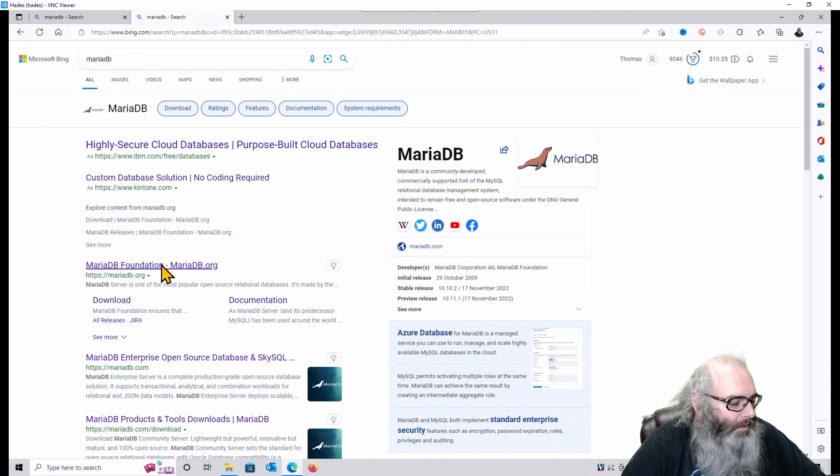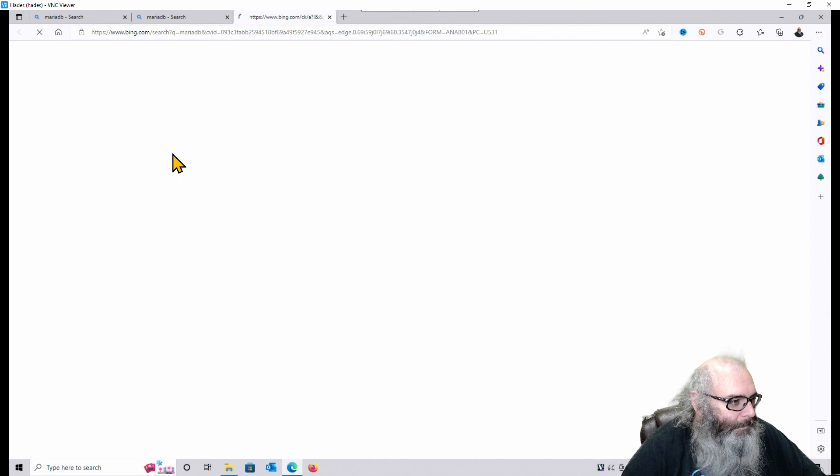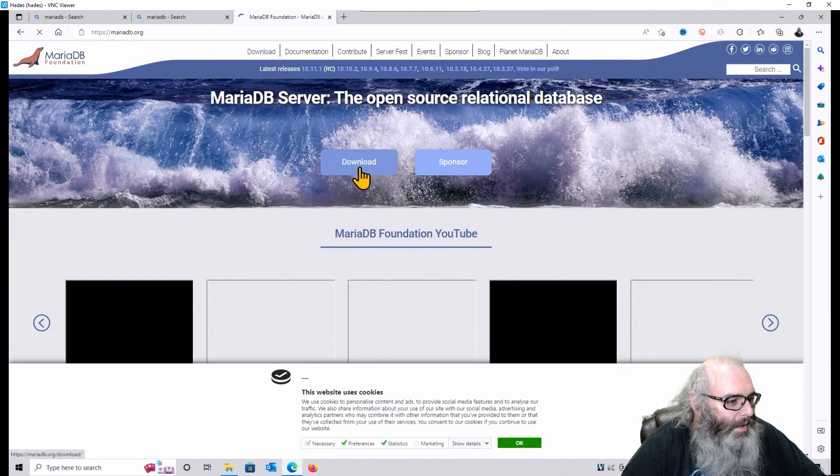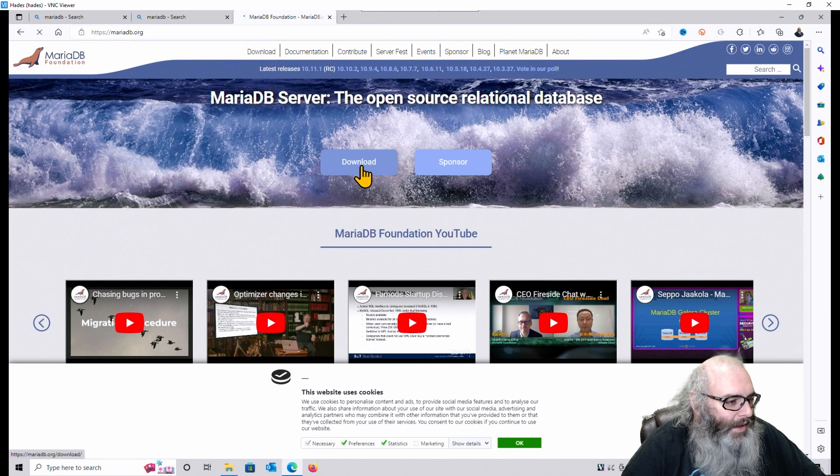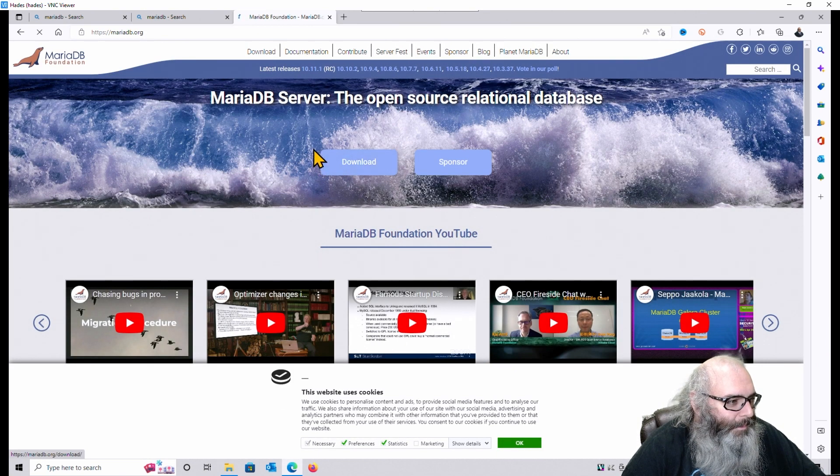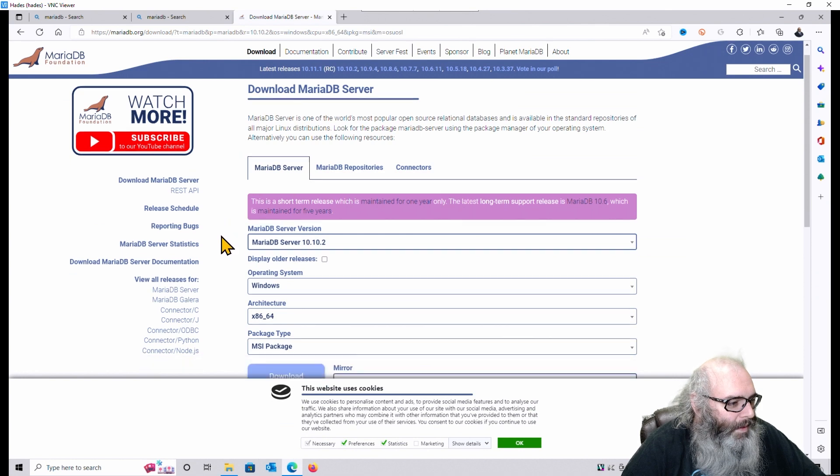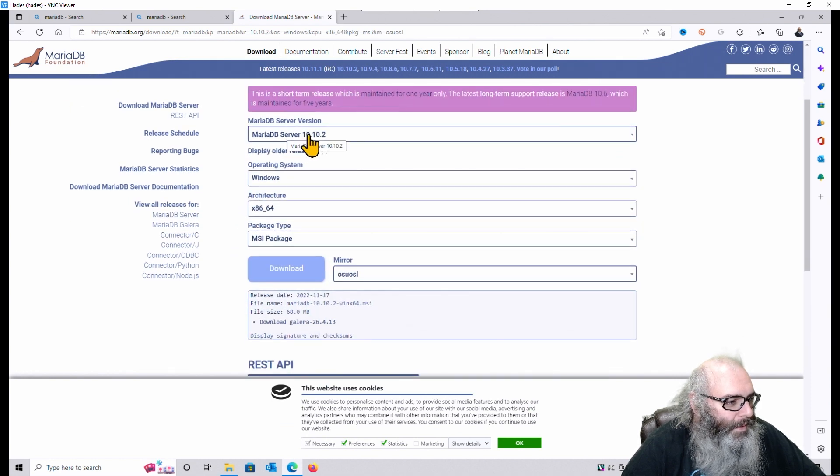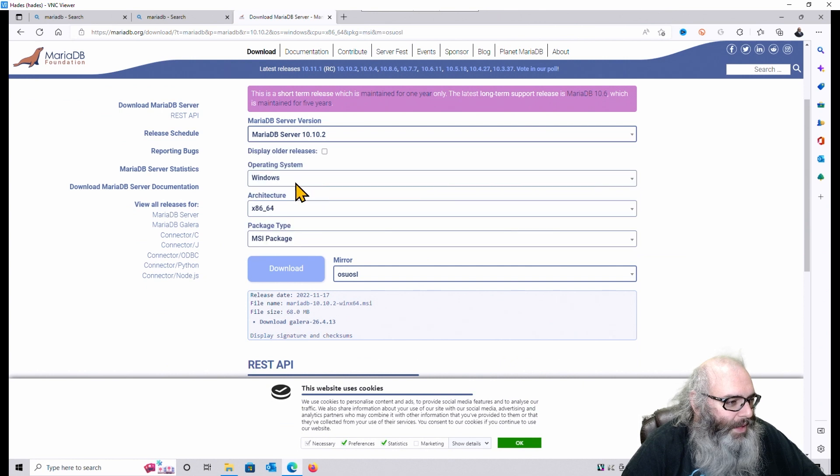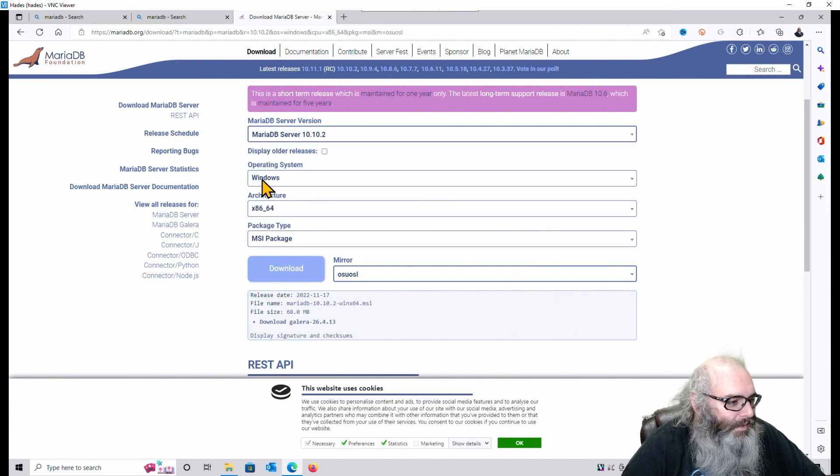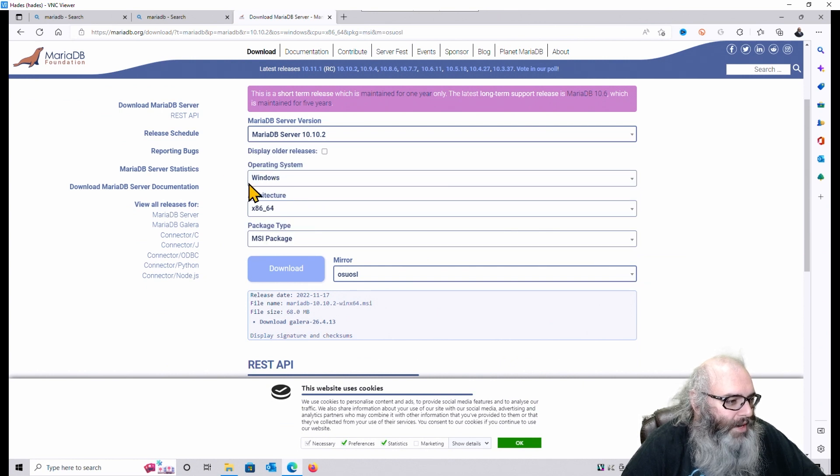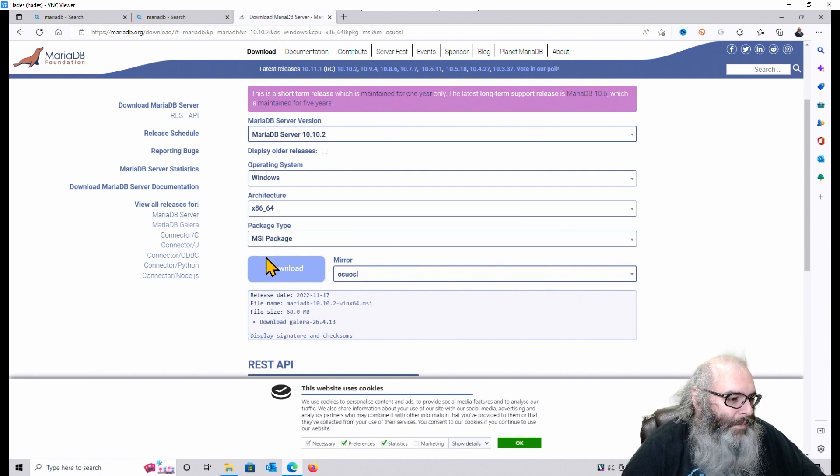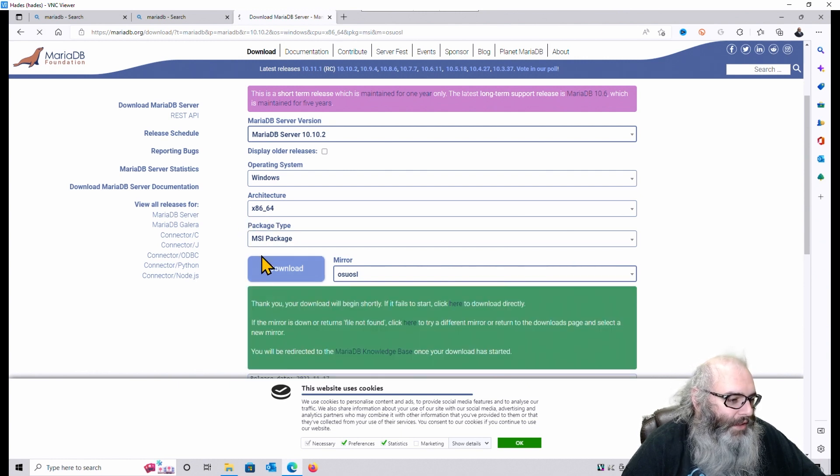Click on MariaDB, click on Download. And out here, make sure you're getting the latest version, not a release candidate, but the latest version. Choose your operating system. Most modern computers are 64-bit MSI package. Download.